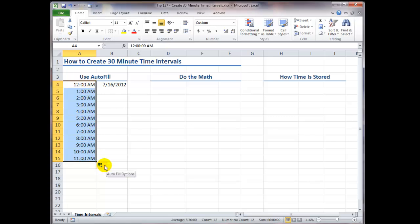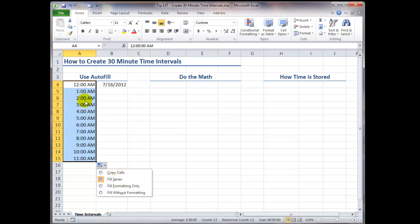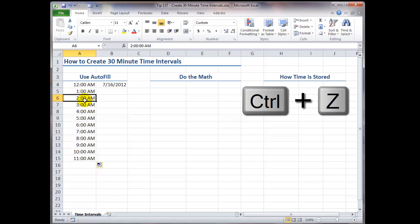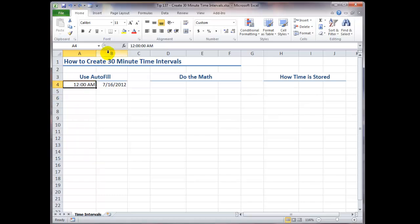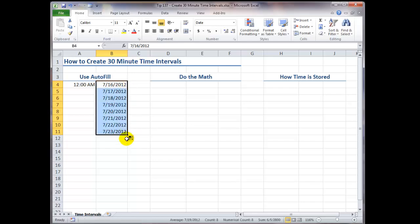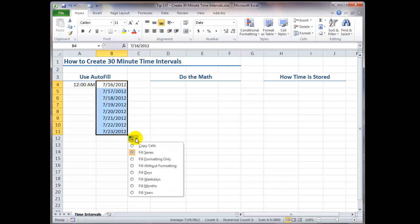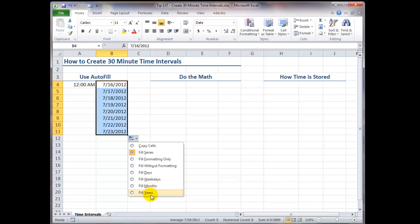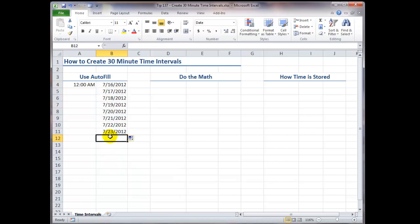Unlike when I autofill a date, I only have one option to either copy the cells or fill the series. Let me use Ctrl-Z to undo that. So when we autofill with a date and we go into the autofill options, we have many options for filling the series. We can fill the series one day at a time, weekdays only, fill by months, or fill by years.